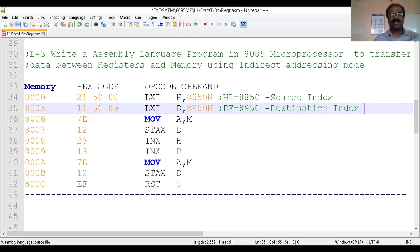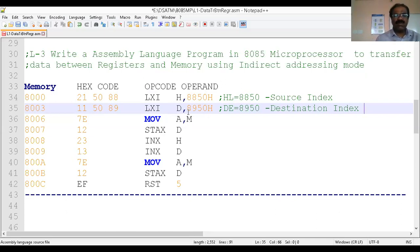MOV A, M — what is the meaning of this? MOV means transfer from memory to register accumulator. Which memory? That address is given by the HL register pair. Once M appears in the operand, the address of the memory location must be given by the HL pair. The address is not given by the instruction itself — that address is given by some other pointer, here HL. That is why it is called indirect addressing mode.